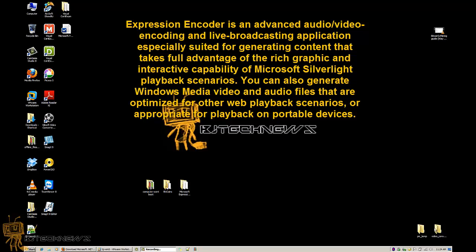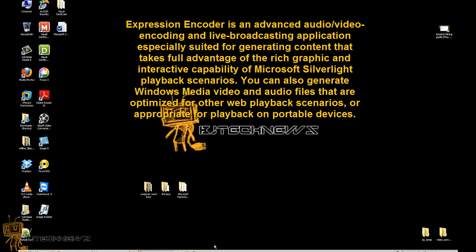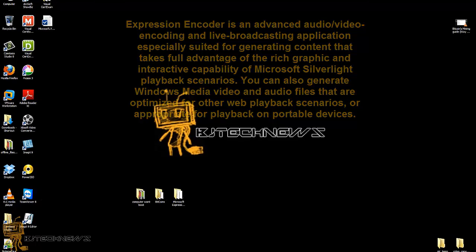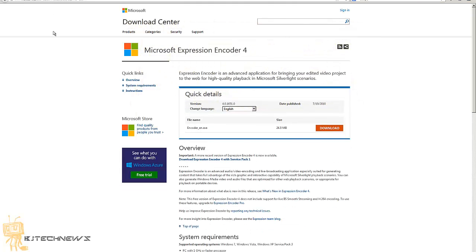It's especially suited for generating content that takes full advantage of the rich graphics and interactive capability of Microsoft Silverlight playback scenarios. You can also generate Windows Media video and audio files that are optimized for other web playback scenarios or appropriate for playback on portable devices.